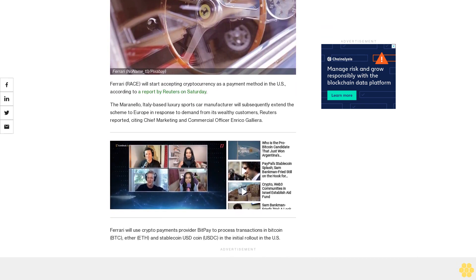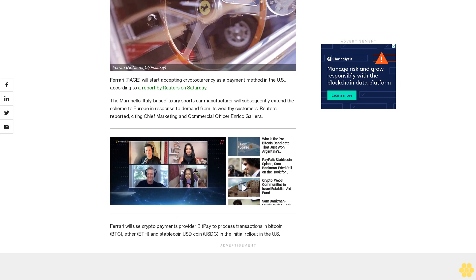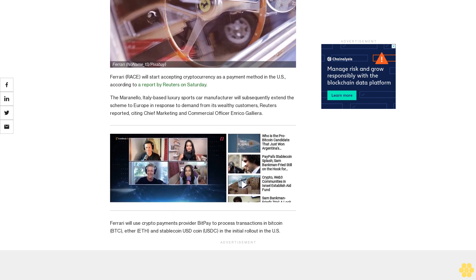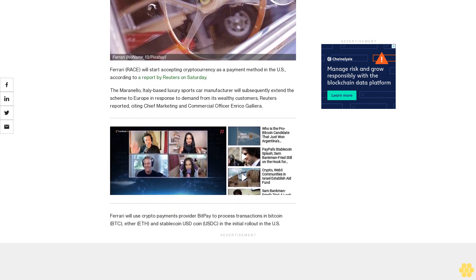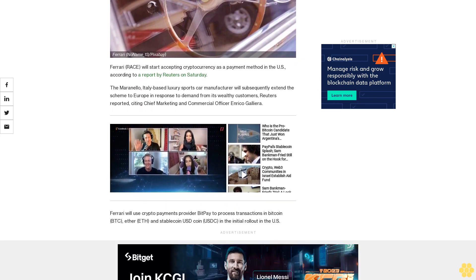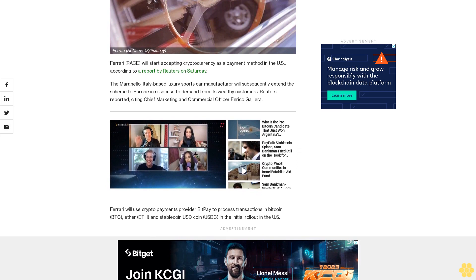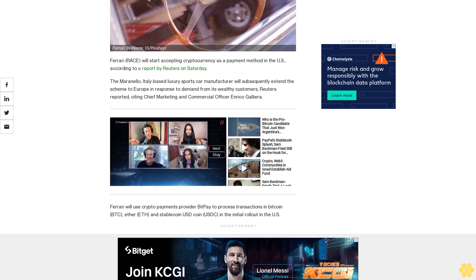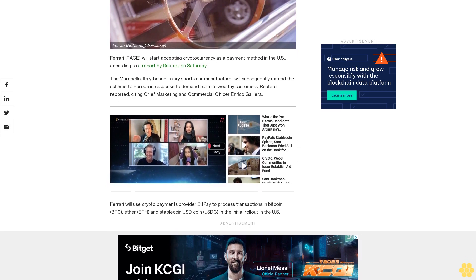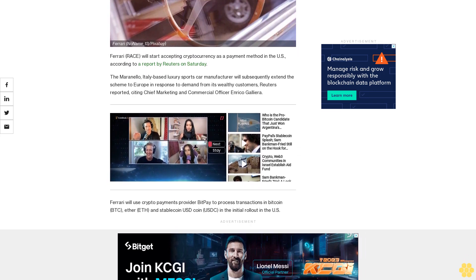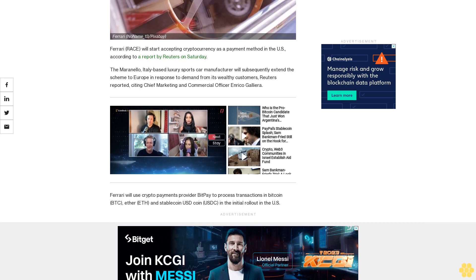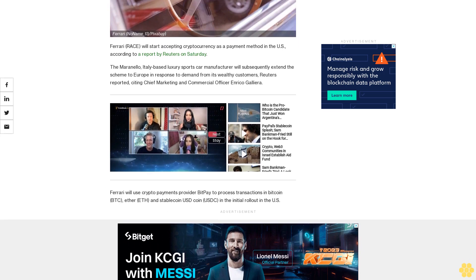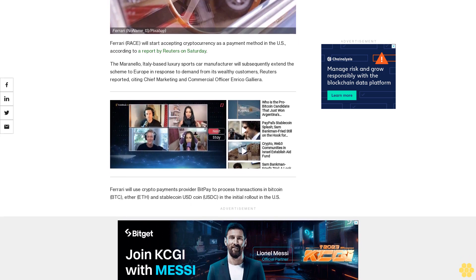Ferrari will use crypto payments provider BitPay to process transactions in Bitcoin (BTC), Ether (ETH), and stablecoin USD Coin (USDC) in the initial rollout in the U.S. Some of our clients are young investors who have built their fortunes around cryptocurrencies, Galliera said.